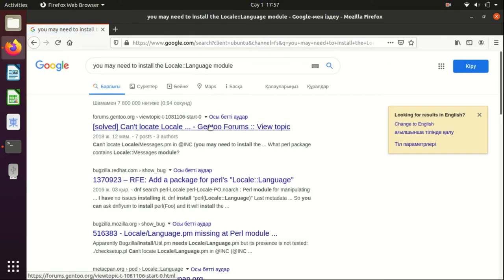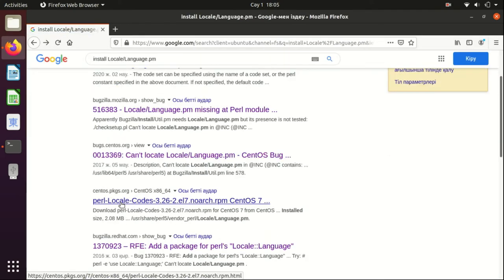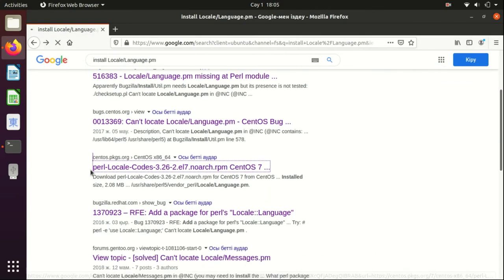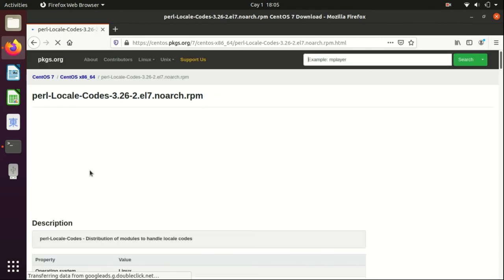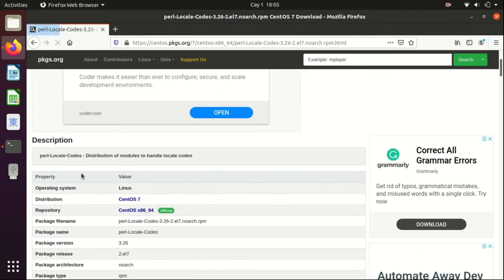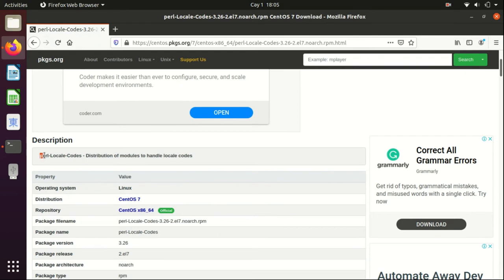Okay, so it's related to Perl. For CentOS it goes perl-locale-codes, and let's find the one for Ubuntu.